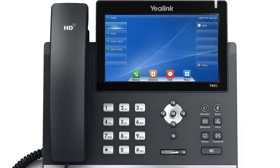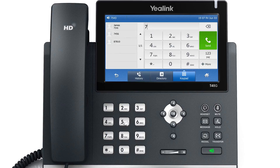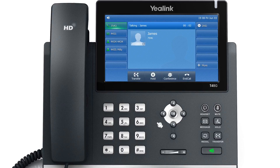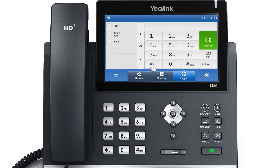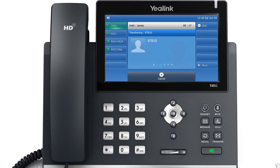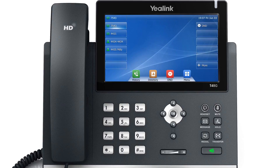To use the semi-attended transfer to transfer a call when the target phone is ringing, while talking, press the transfer key or transfer soft key and enter the target number you want to transfer the call to. Then press the OK key. After hearing the ring back tone, hang up the handset to complete the transfer.